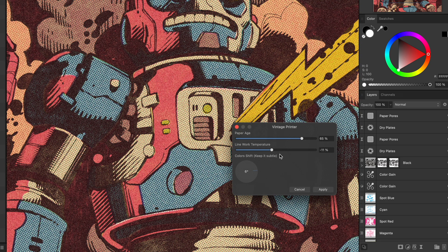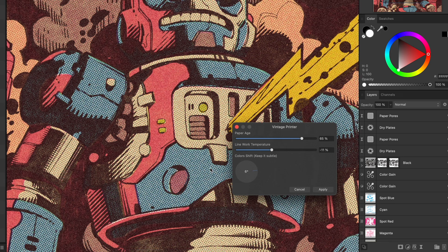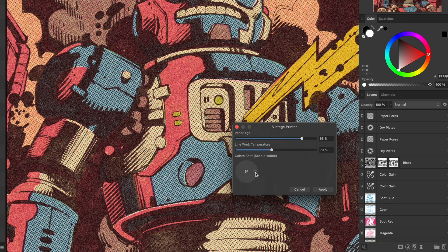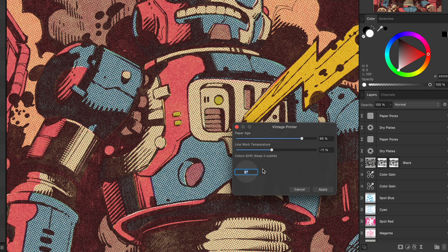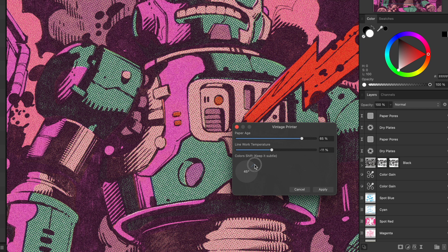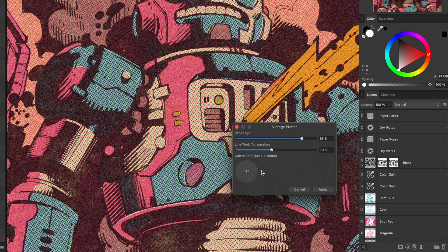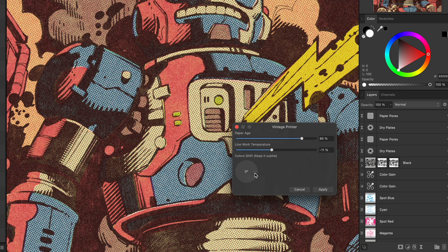The color shift is also cool, simulating a miscalibrated printer. A little goes a long way, so I stick to 5-10% for a subtle push.